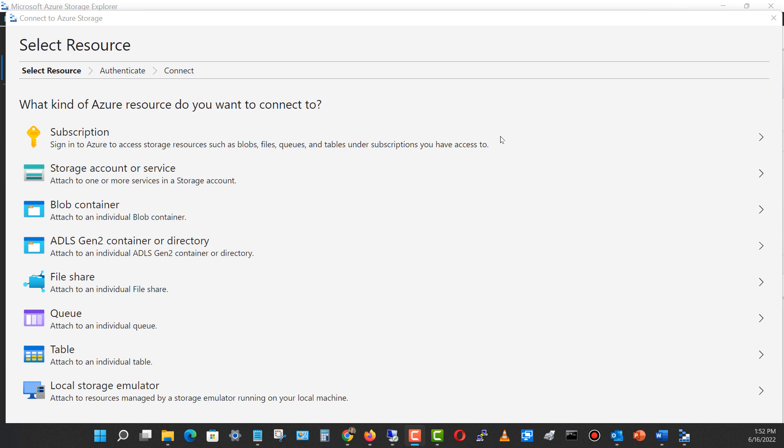I've installed Azure Storage Explorer, and when I launch it, we get this Select Resource option shows up. And the first thing you want to do is to connect with your subscription with Azure by clicking on Subscription.